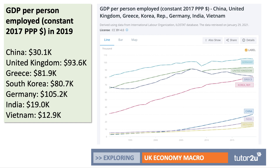UK productivity has been relatively flat, with some improvement but other countries have done better. Germany has the highest productivity of the countries shown here, and that gap with Germany doesn't seem to be closing much. Greece has fallen back in part because of very low investment. South Korea's productivity is shooting up — the gap with the UK is getting smaller and smaller. China, India, and Vietnam are starting from a lower base, but their high investment rates will hopefully lift their per capita incomes and labour productivity.